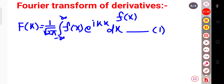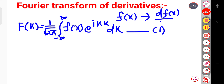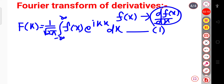Now if I take the first derivative of this function — that is df(x)/dx — this is the first derivative of the function. Now if I want to calculate the Fourier transform of this function, then in place of f(x) I simply have to write df/dx, because I want to calculate the Fourier transform of d/dx of f(x).